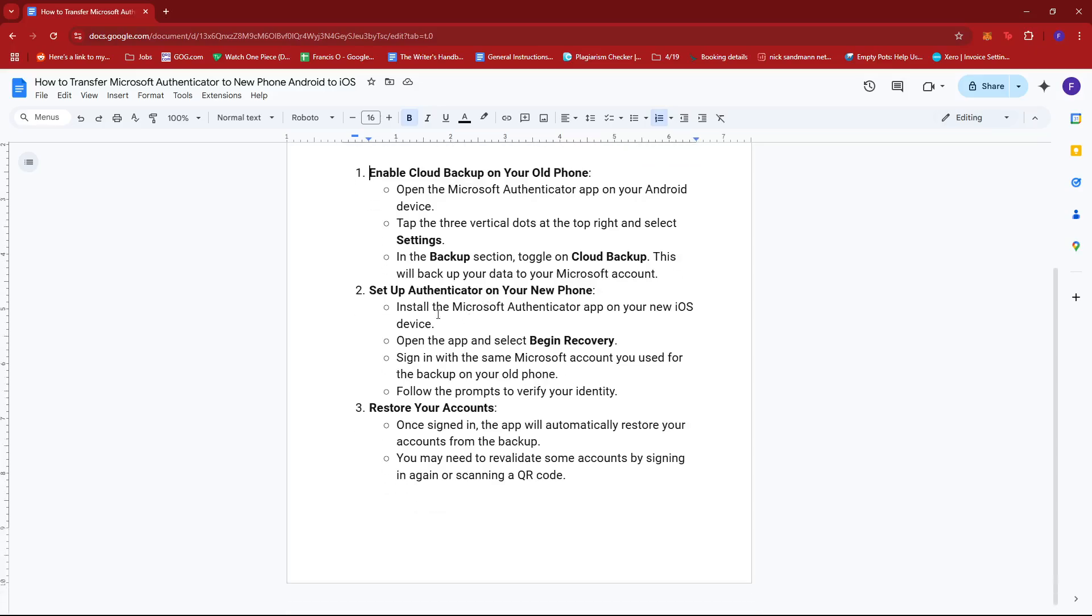Next, set up Authenticator on your new phone. Install the Microsoft Authenticator app on your new iOS device. Then open the app and select begin recovery. Sign in with the same Microsoft account you used for the backup on your old phone. Follow the prompts to verify your identity.